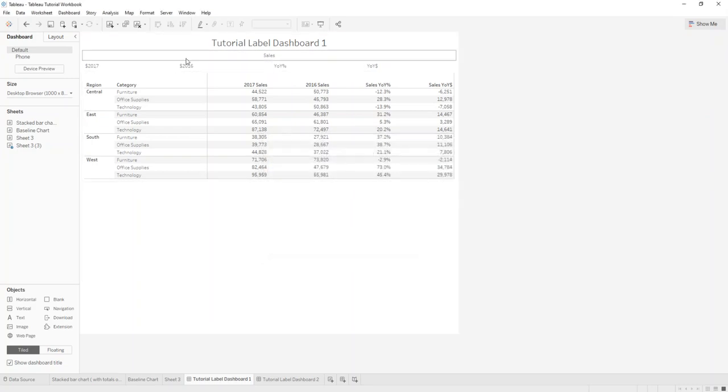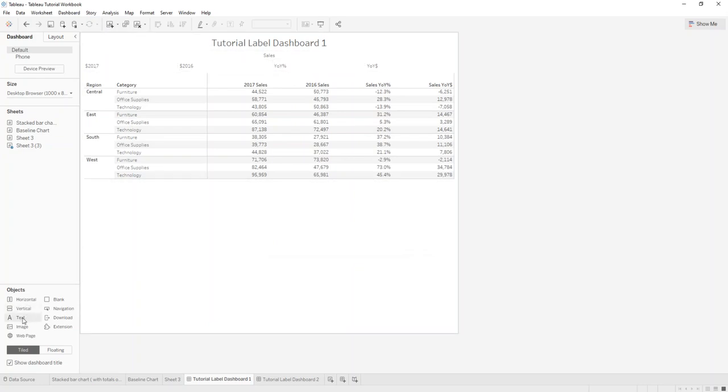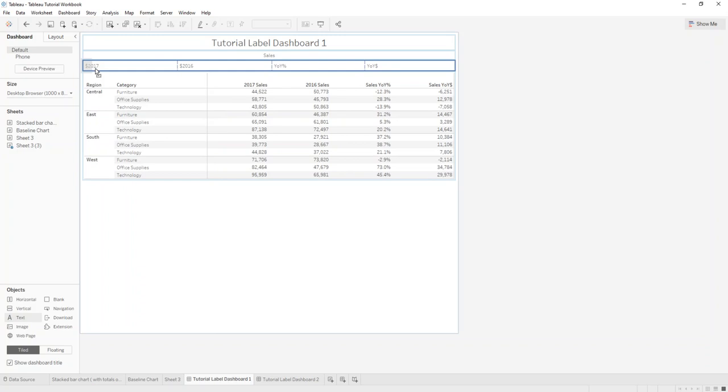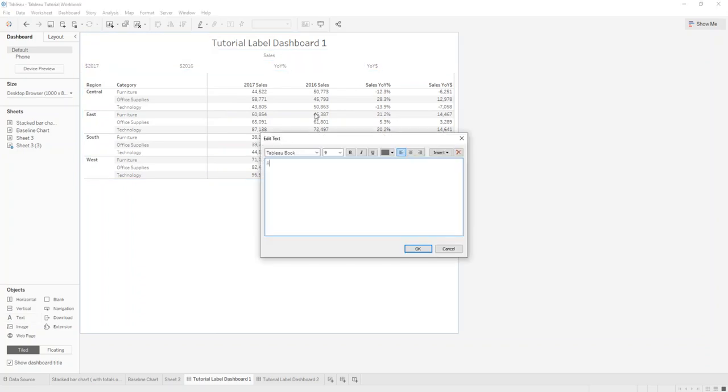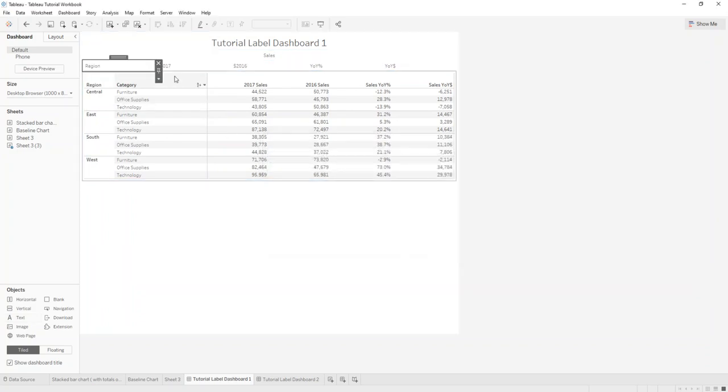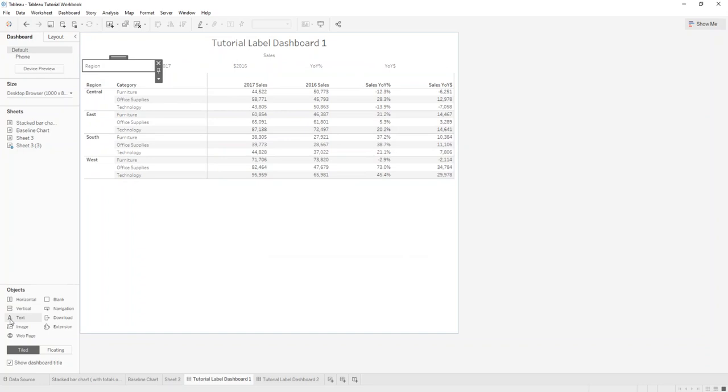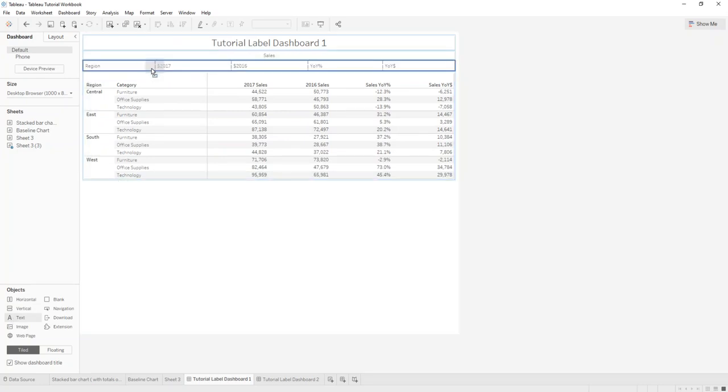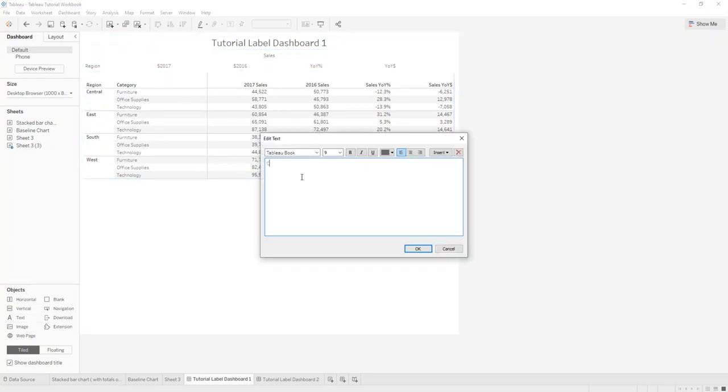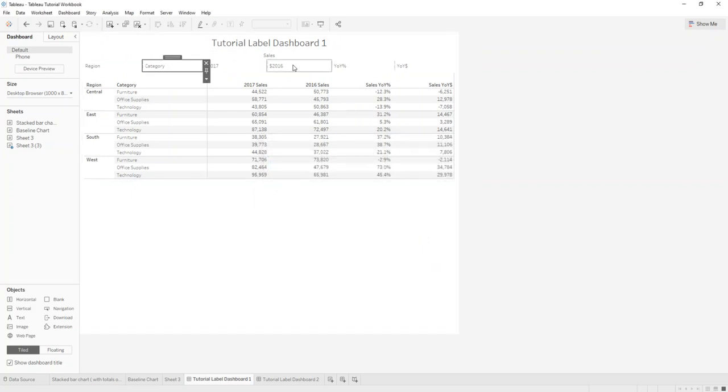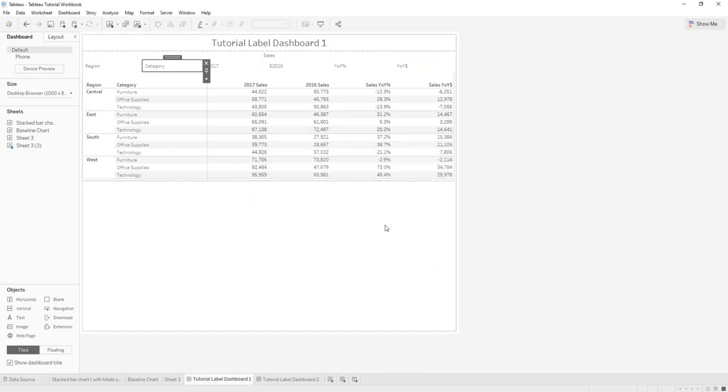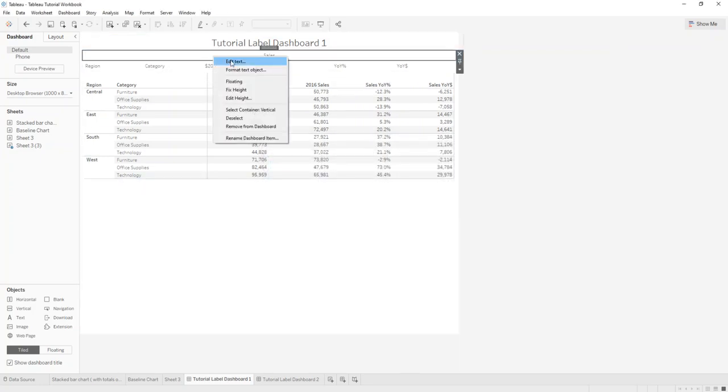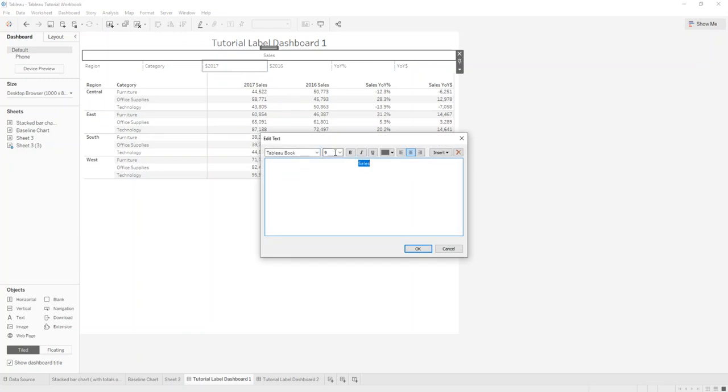So now we have the layout almost ready. All we need to do is put, for example, here a region and the category, and so we just want to make this a bit smaller for now.